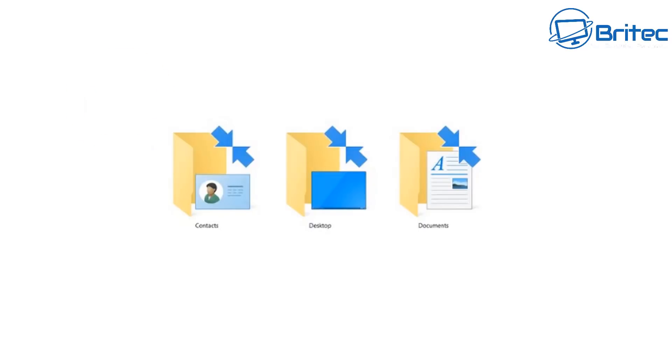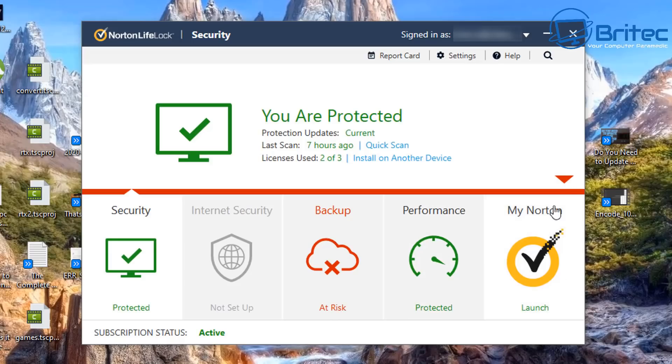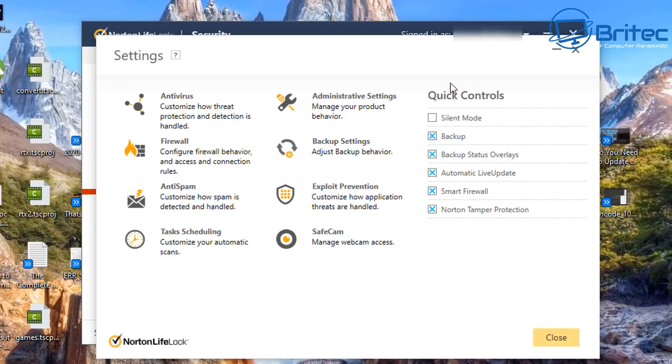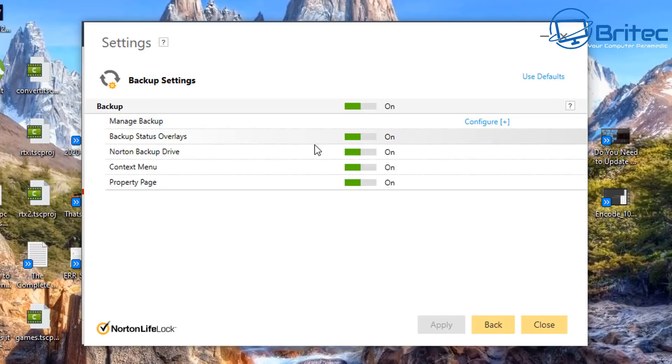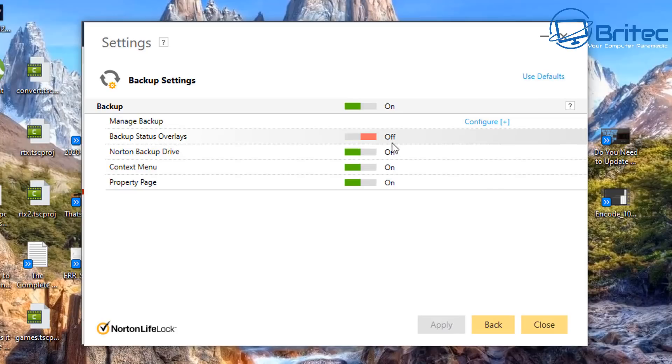I'm going to show you how to remove them. Go to Settings, then inside Settings you want to go to Backup Settings and toggle off the Backup Status Overlay.